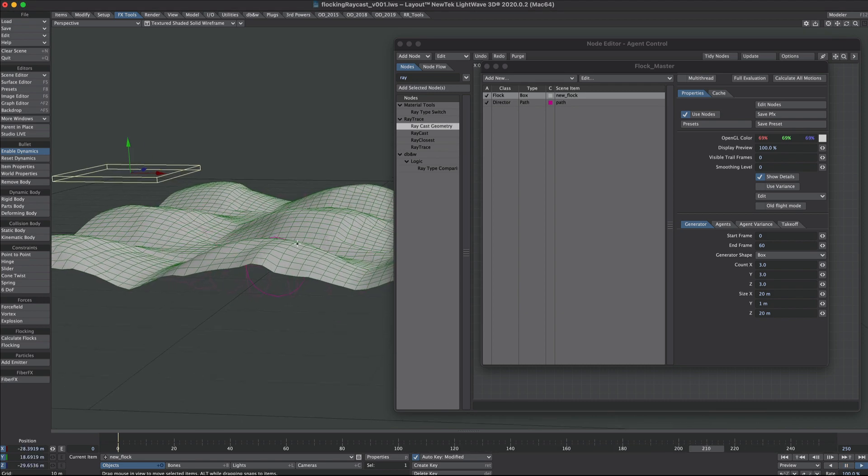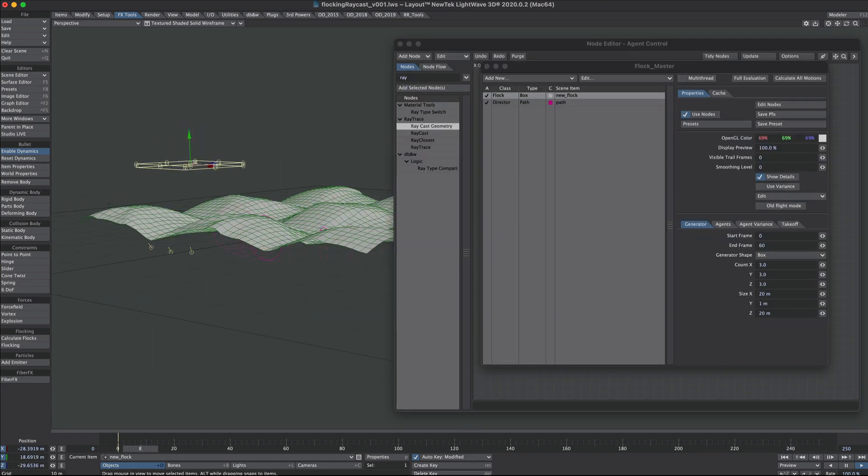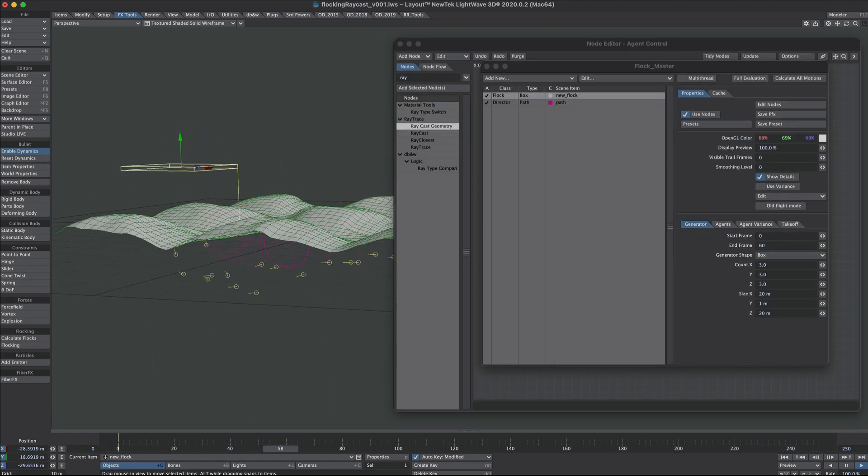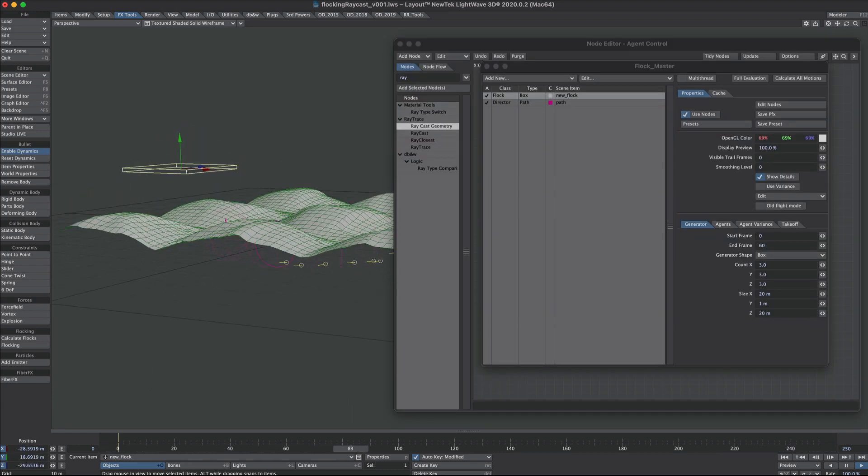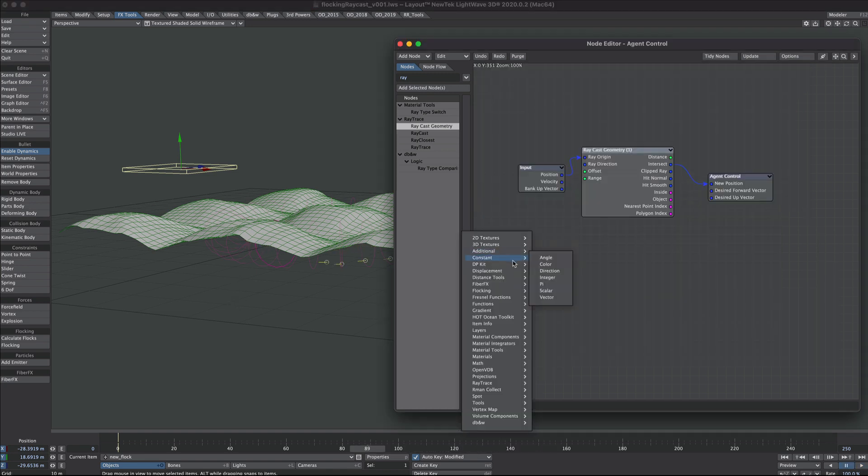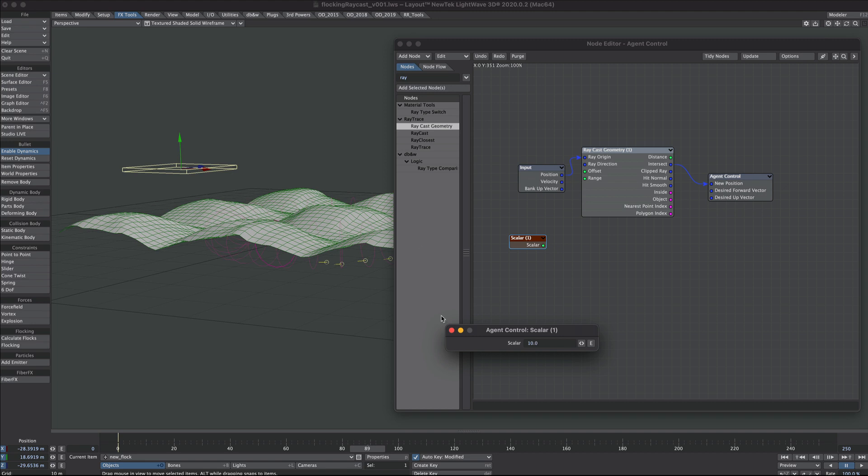Now you'll notice it takes slightly longer this time to calculate, but as you can also see it ain't doing what we want it to do. So there's one little extra step we need to make. We'll go back to the nodes and add a scalar, and we'll type a positive number in here. I'm just going to put in 10.